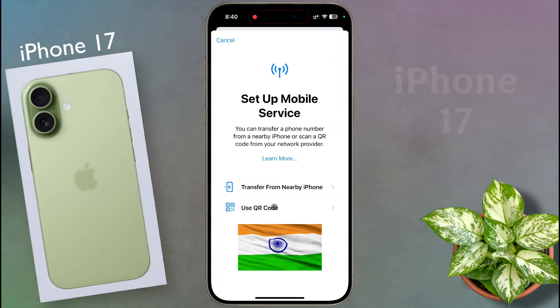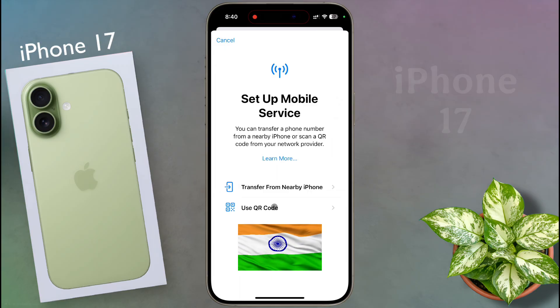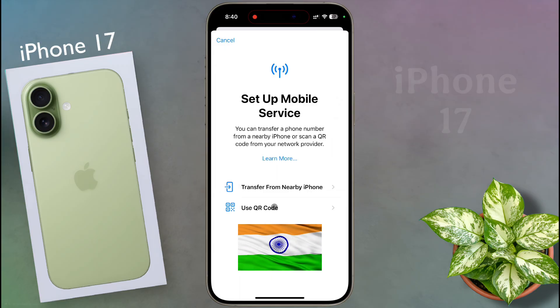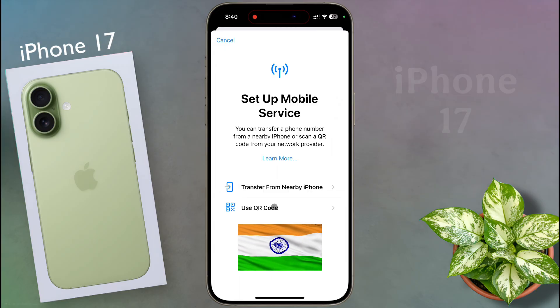I have made a dedicated video for Indian users on how to set up an eSIM card. I will provide the video link in the description.